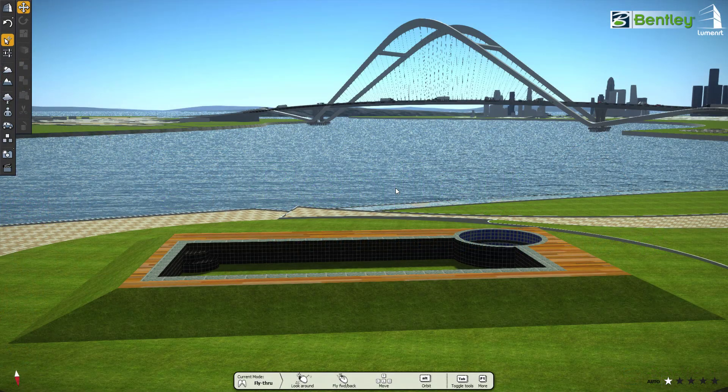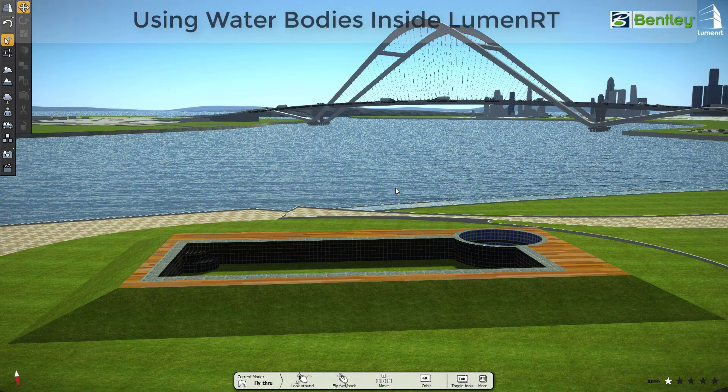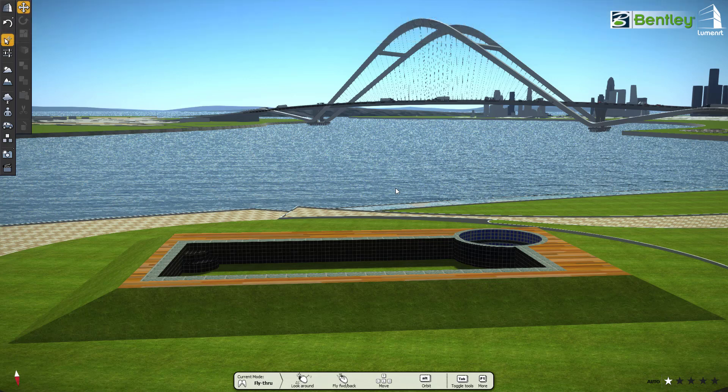Welcome to Luminati. In this video, we'll show you how we can add water bodies inside Luminati. Let's get started.